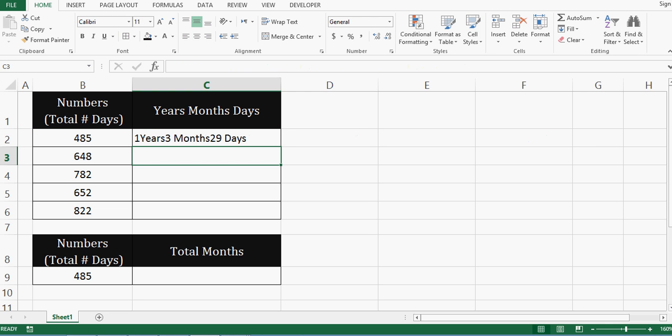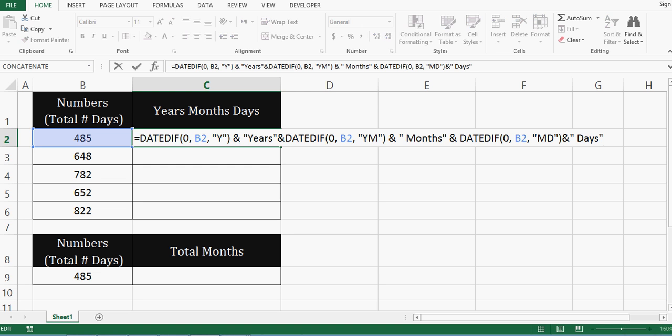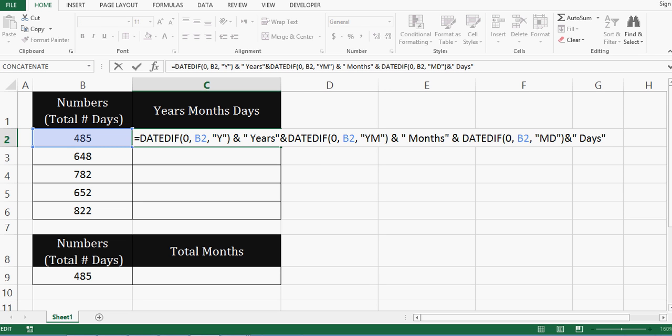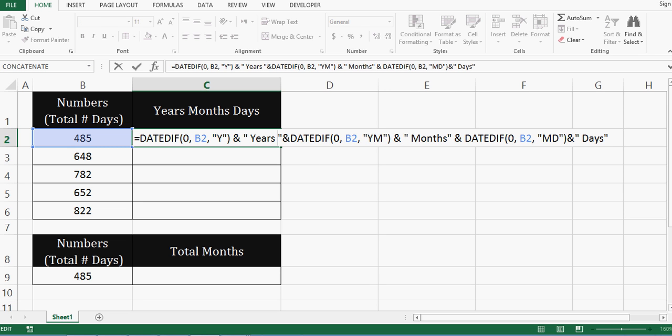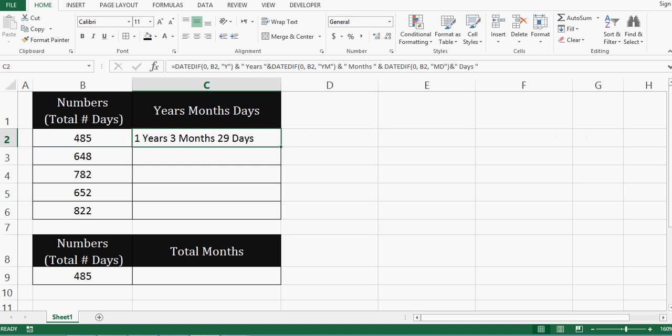If I press enter, this is giving me result in this format. However, formatting does not look proper. So I will press F2 to go inside this cell. And here for years, I will put one space. One space here. For months, we already have one space here. And one space for days. Now if I press enter, then formatting looks good.